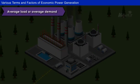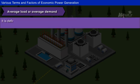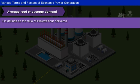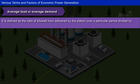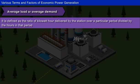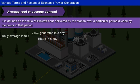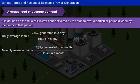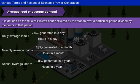Average Load or Average Demand: It is defined as the ratio of kilowatt-hours delivered by the station over a particular period divided by the hours in that period, which will give daily, monthly, or yearly average demand.